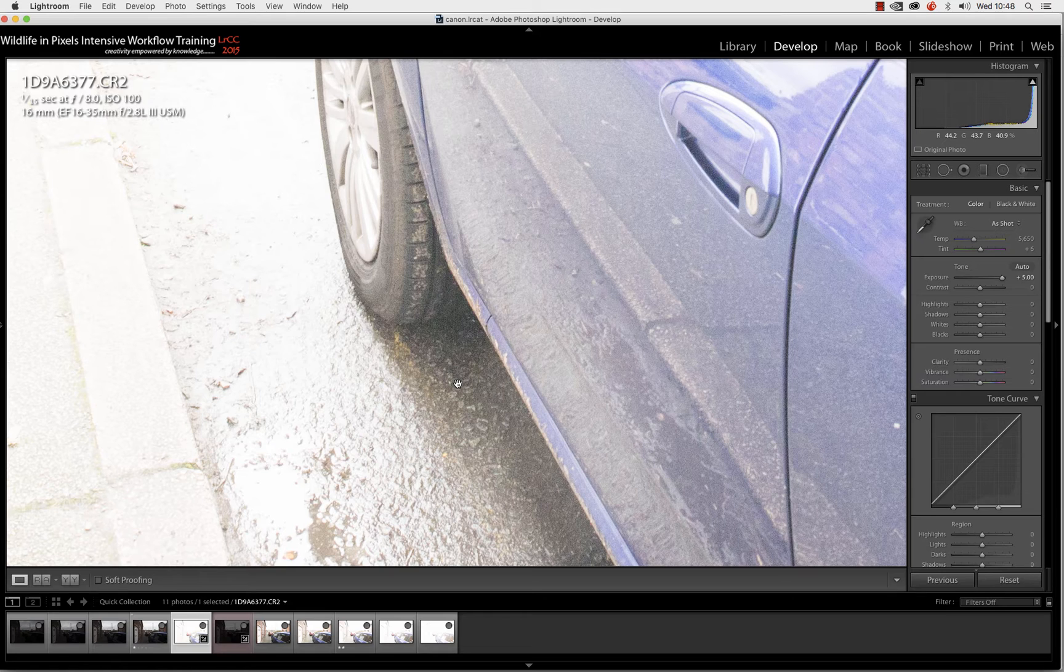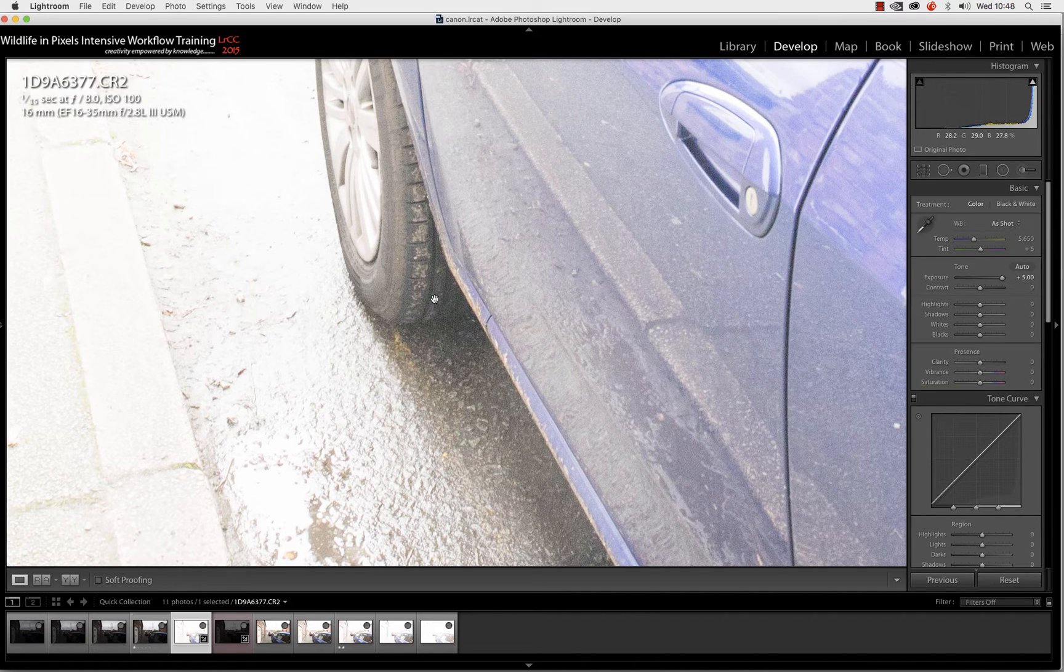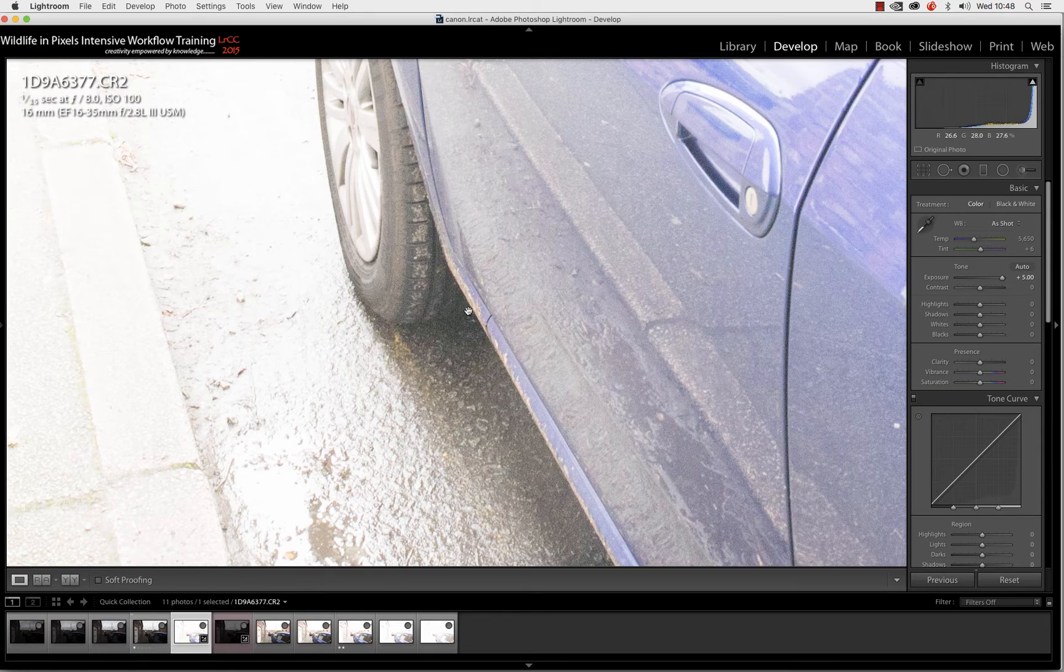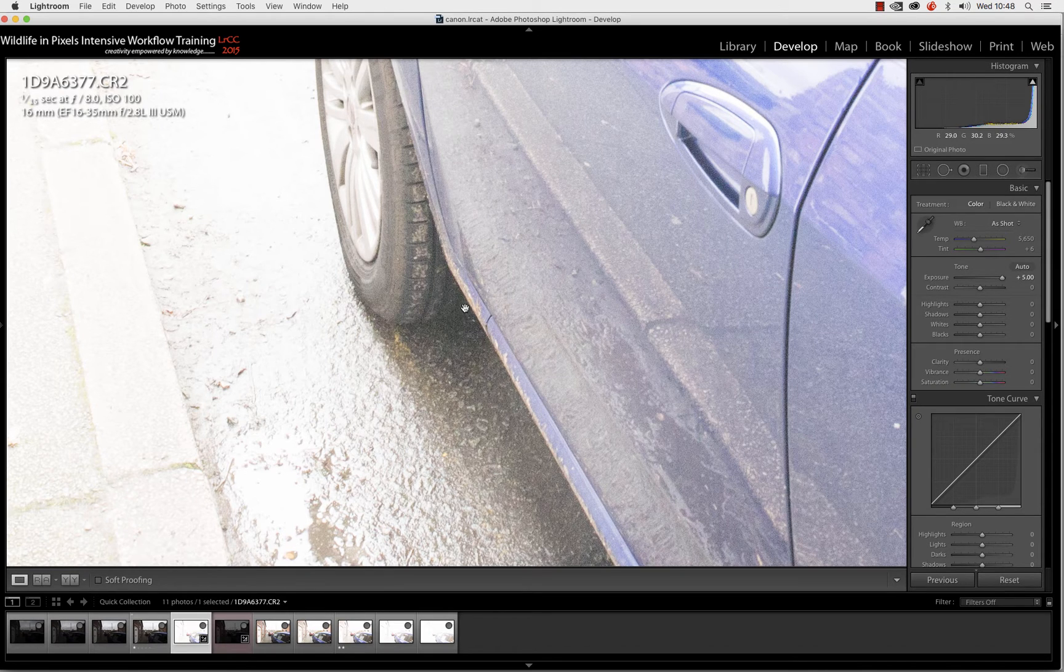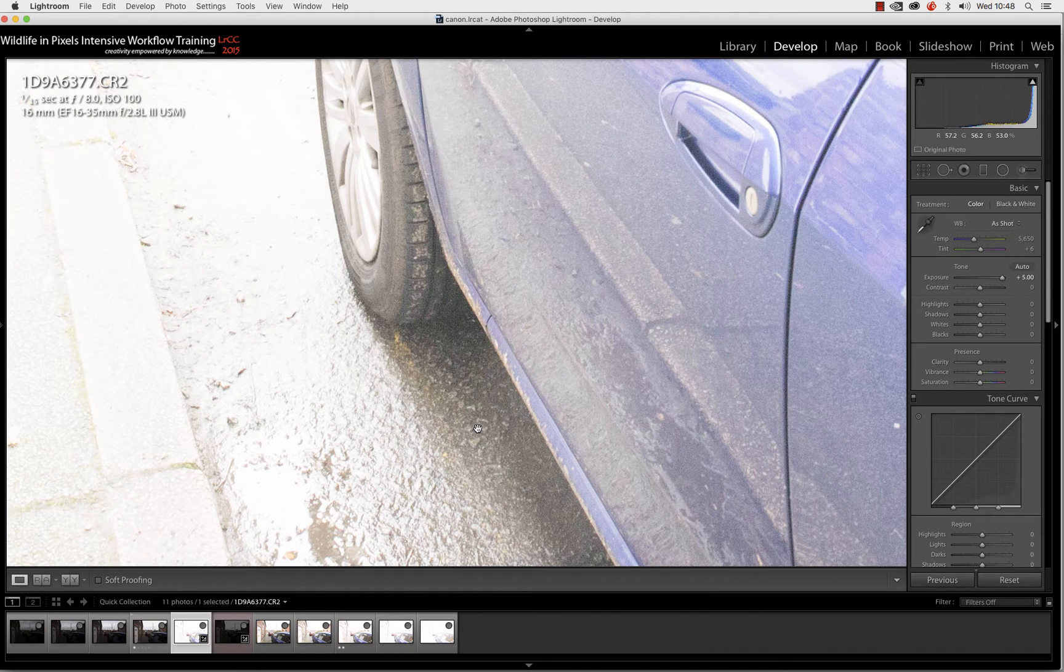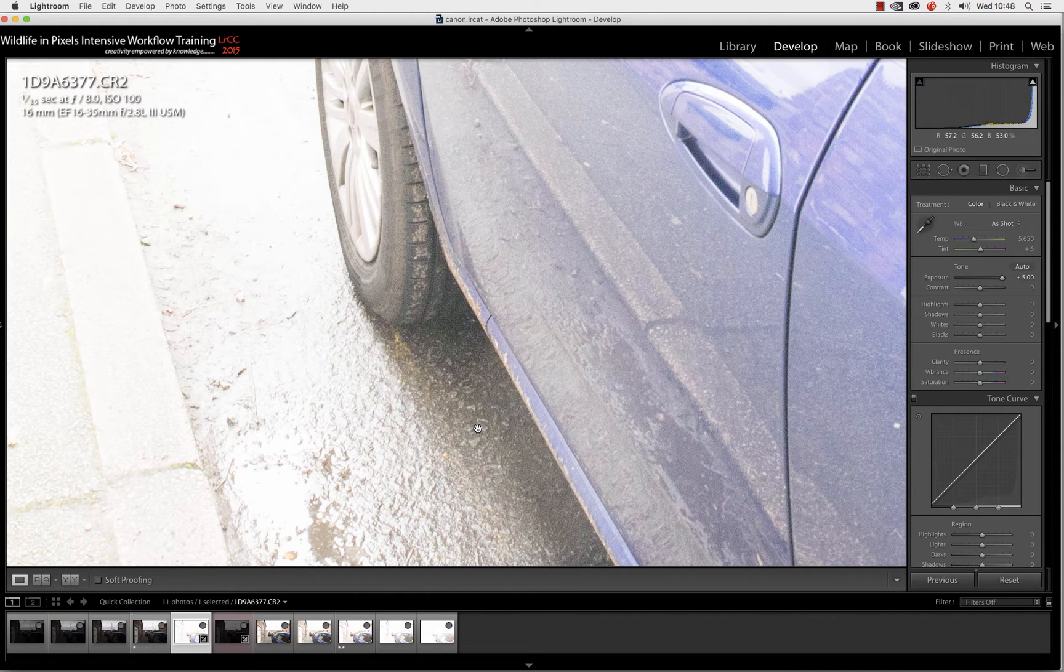We've captured virtually all the shadow detail. I mean, if we go in there, we can virtually see right behind the tire, just in that little area there. Yes, there's a bit of noise in there, a bit of colour noise, a bit of luminance noise, but we're not really concerned. That detail has been captured by the sensor.